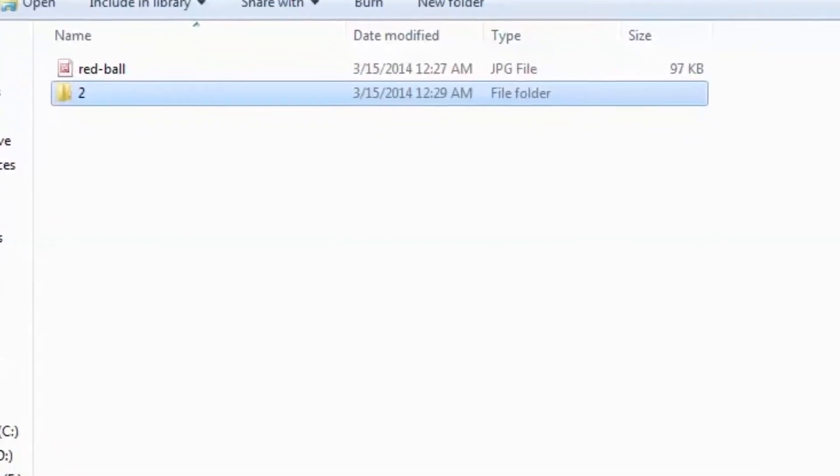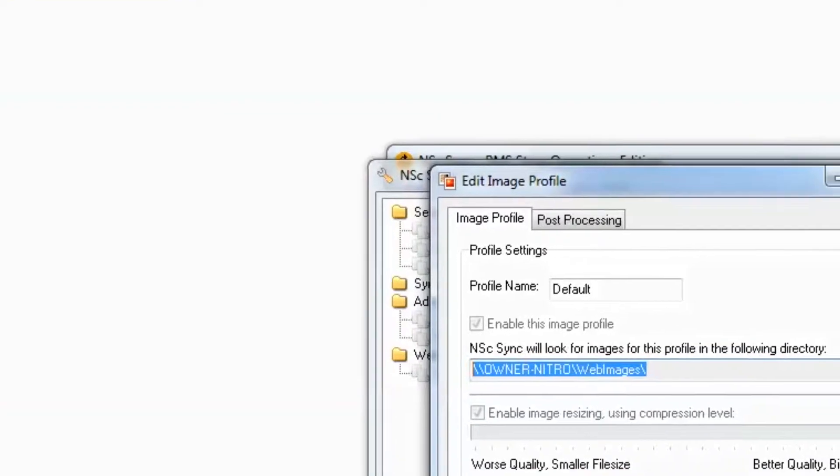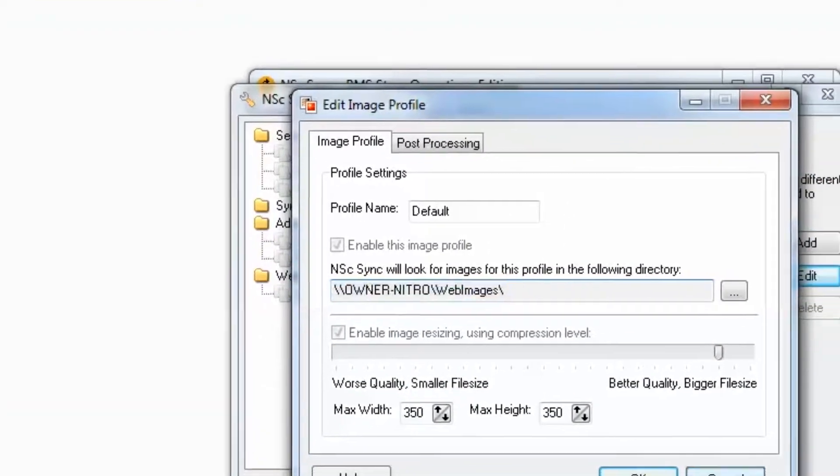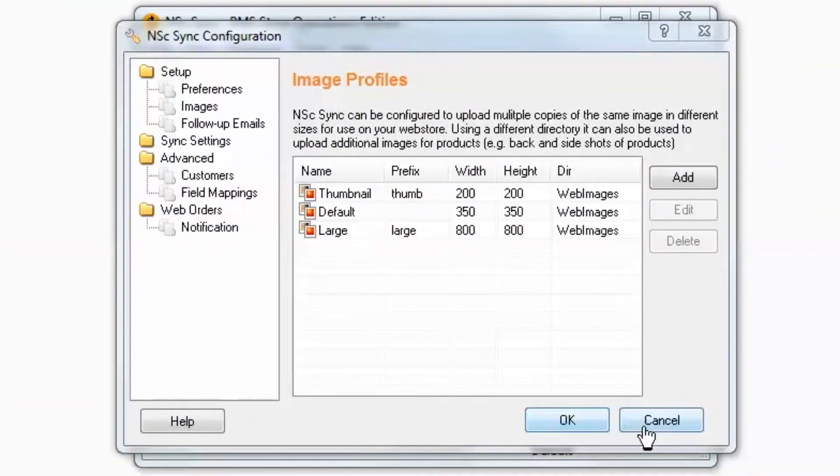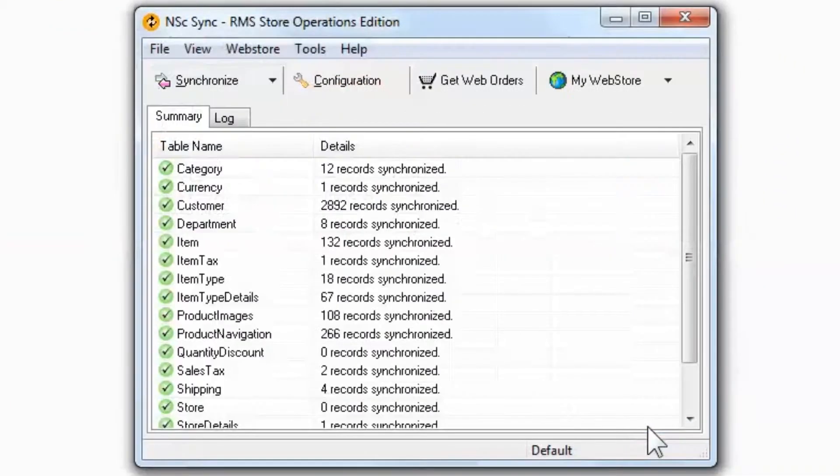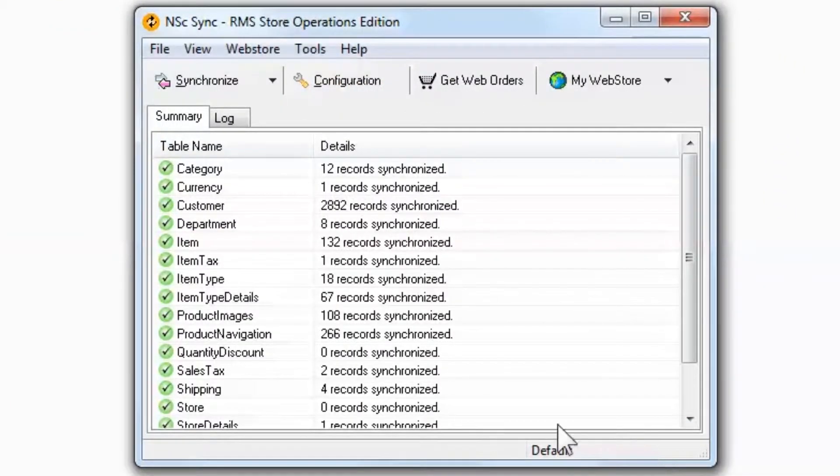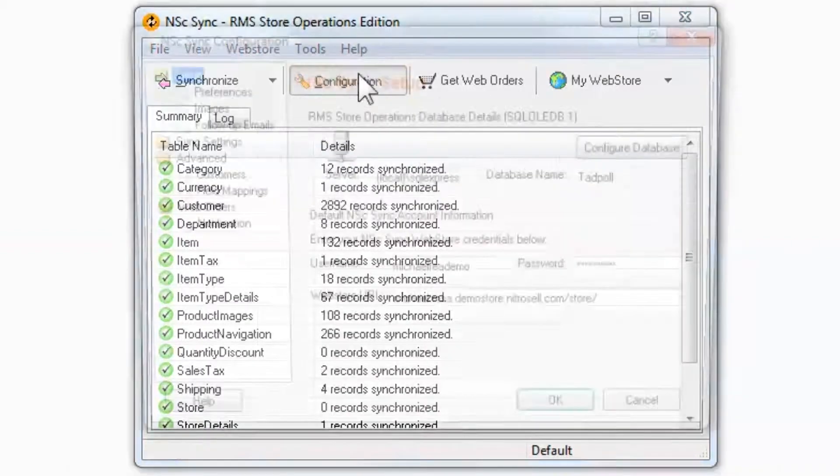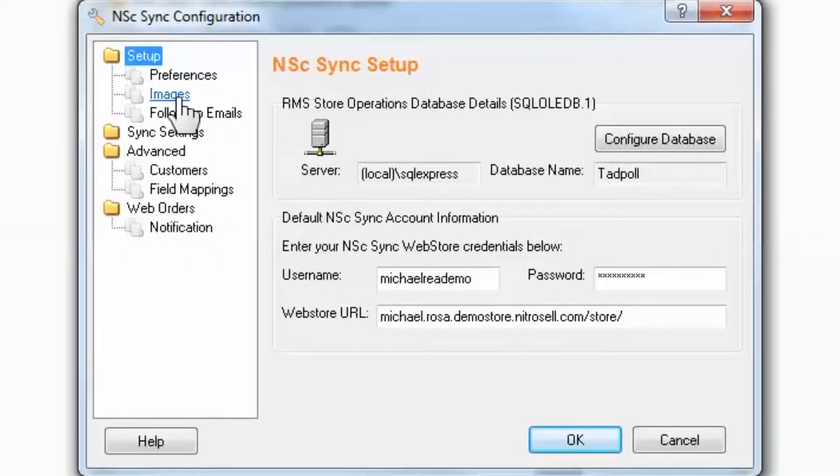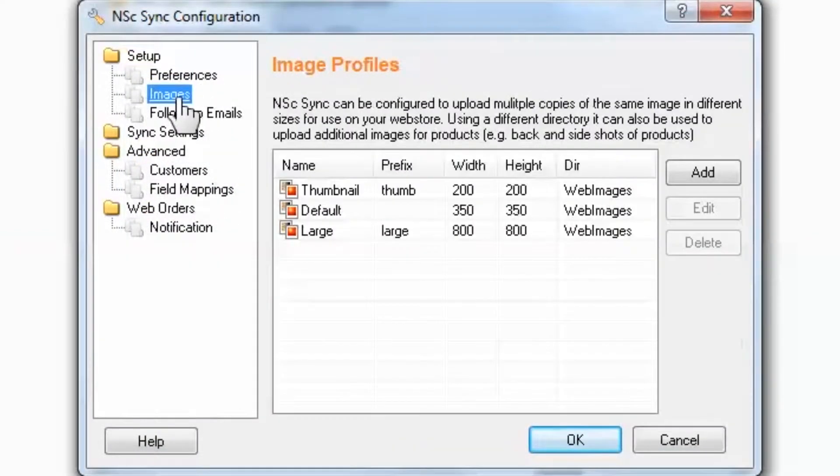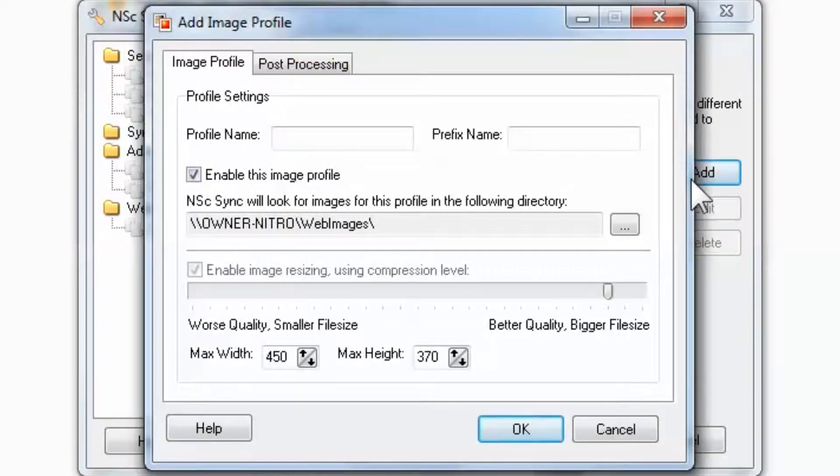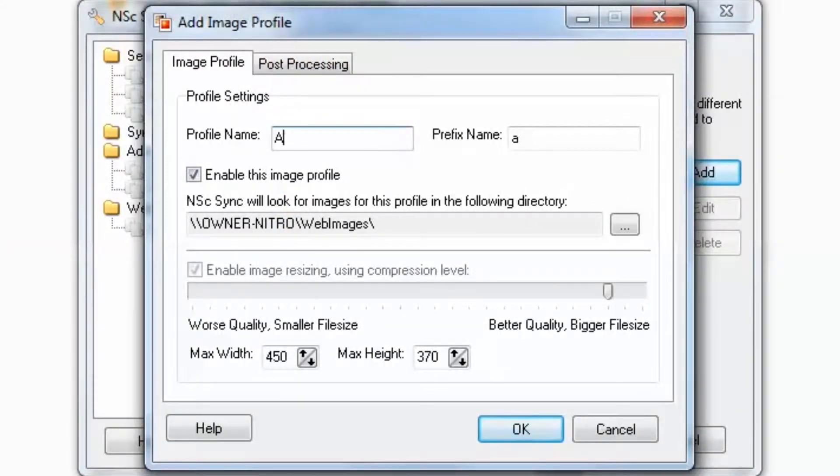Step 2 is to map additional profiles to access this new directory folder. Open Sync, select Configure, then Images. Select Add. Again, you may name the profile whatever you like. In this case, I'll name it Alt 2, meaning Alternative Image Number 2.